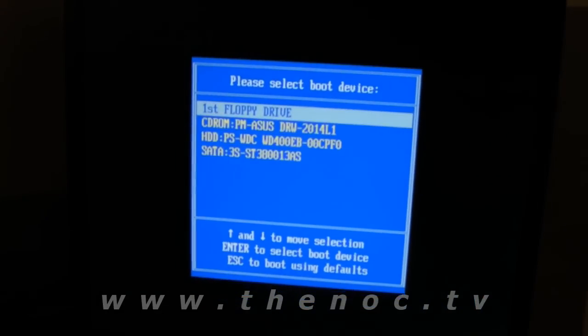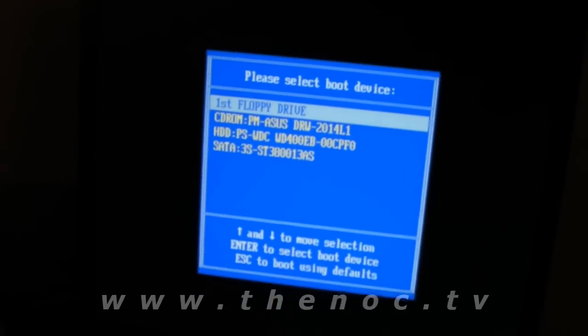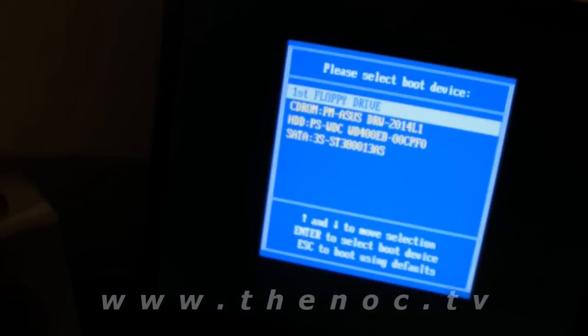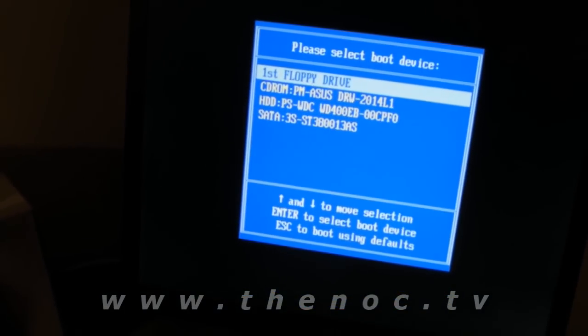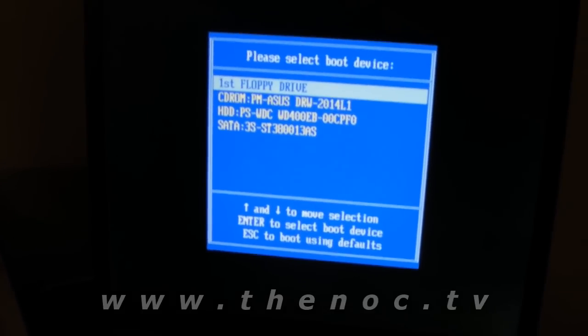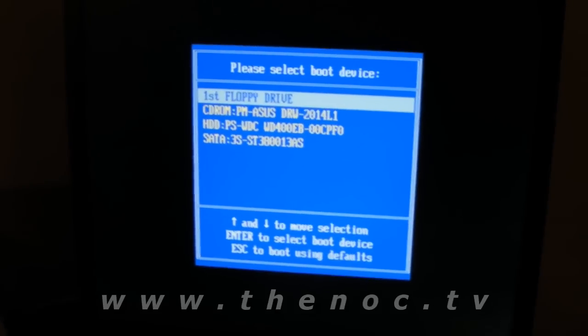Not too many systems have this boot menu. Some of them use a different key. For Dell's, you usually have to press F12 to get this menu up. And I've seen some that you actually have to press F2 to get the menu to come up.